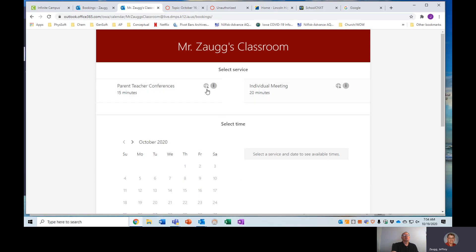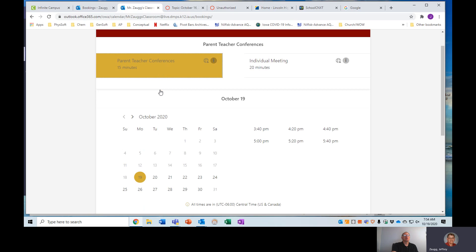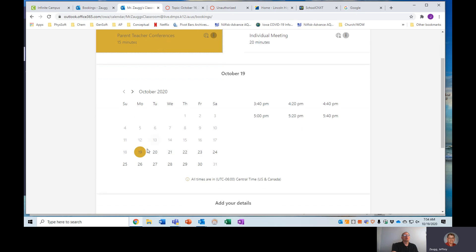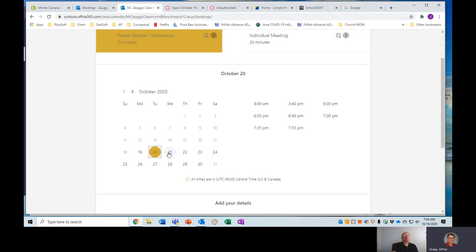So you can just select a button. For right now, we'll just do the parent-teacher conference one. I do have time set up starting today, the 19th, throughout the rest of the week. There are evening times today and tomorrow. The other ones are right before and after school.